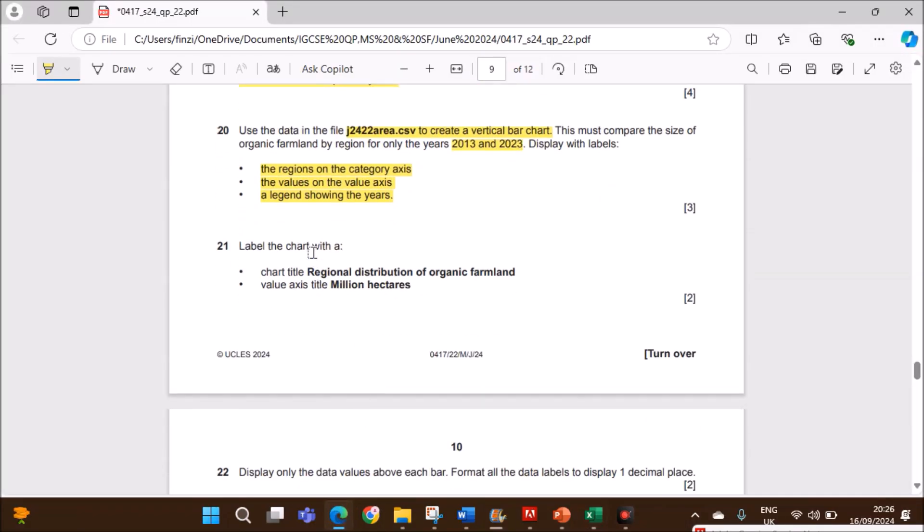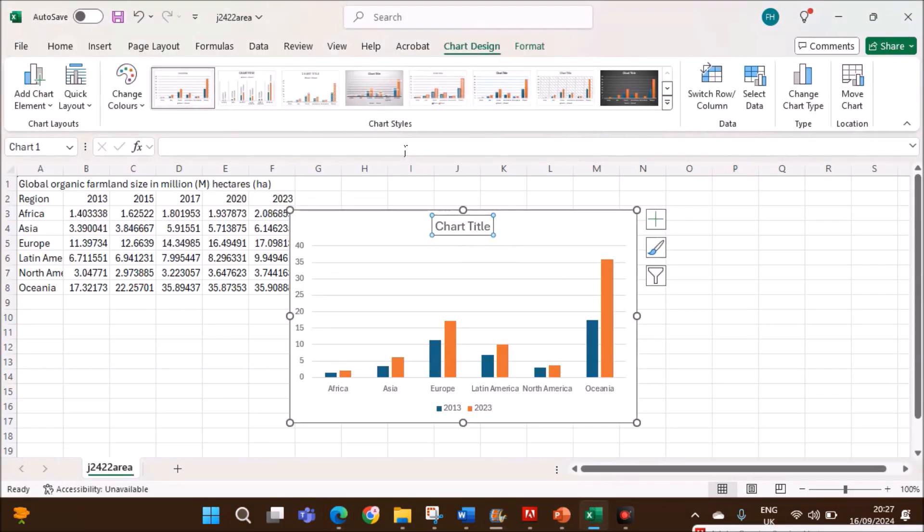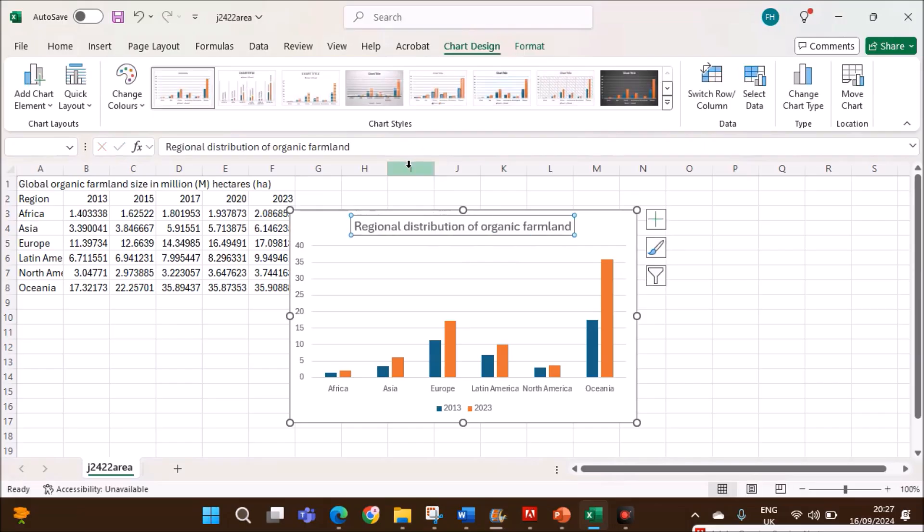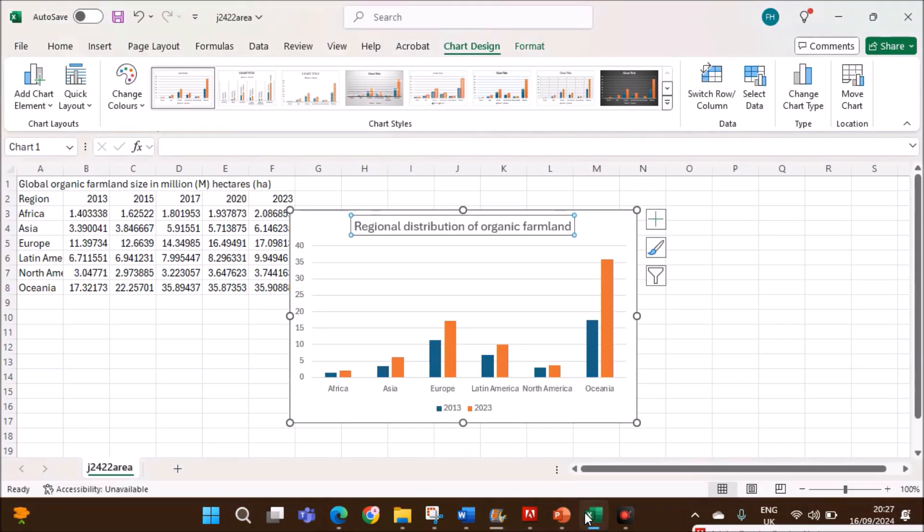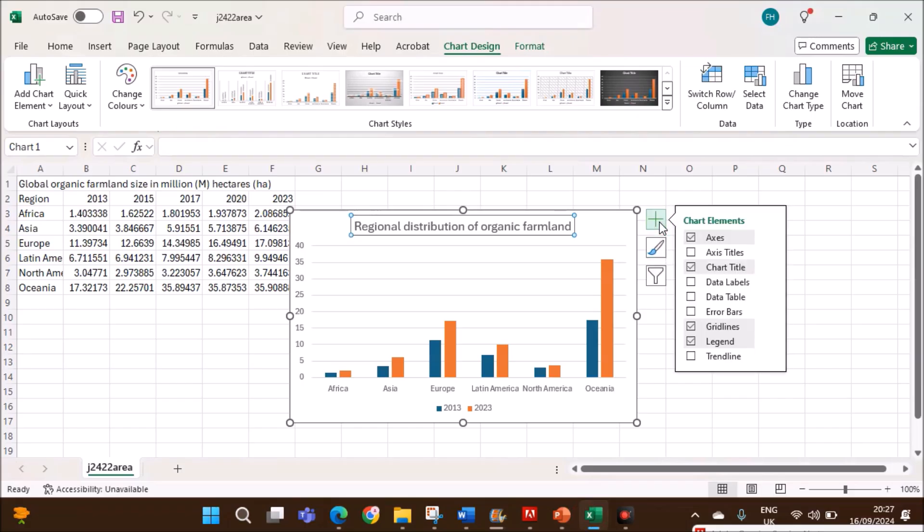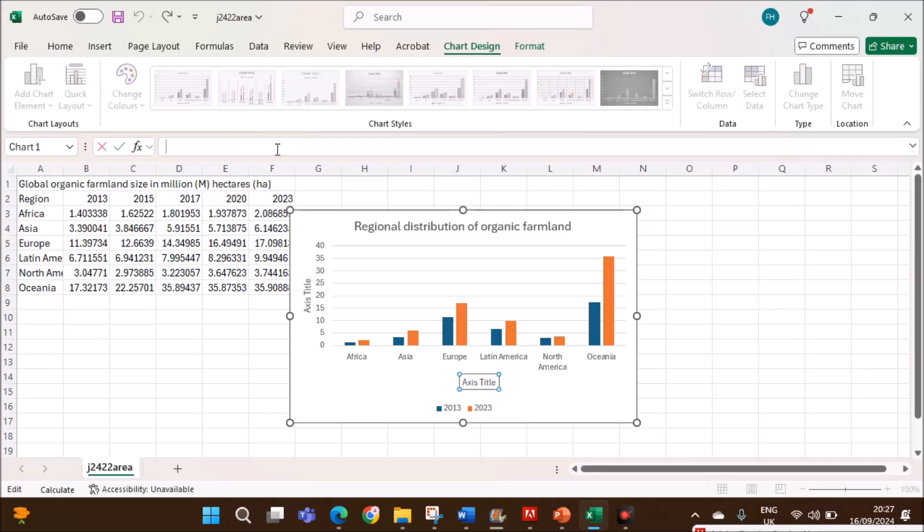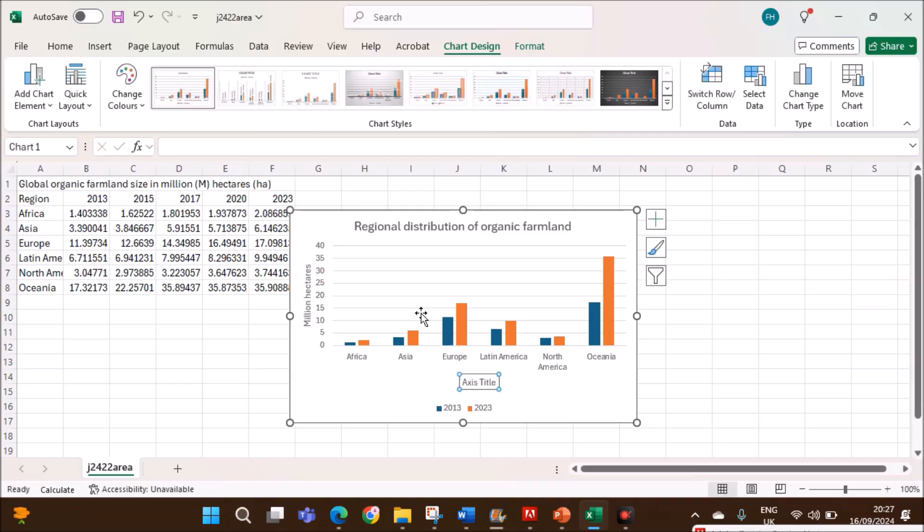Label the chart with a title, Regional Distribution of Organic Farmland. This is the chart title. The value axis title must be million hectares. Add the axis title. Click on this plus sign. Insert axis title. For the value axis, you have to give million hectares. This is the value axis. This is the region.